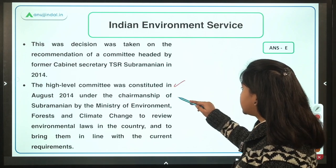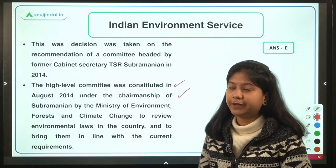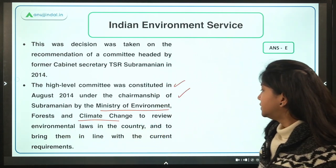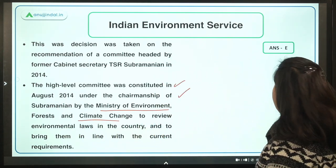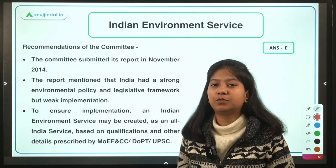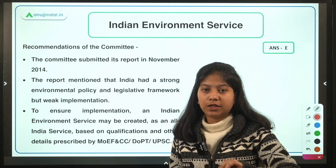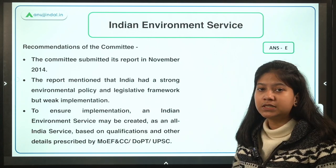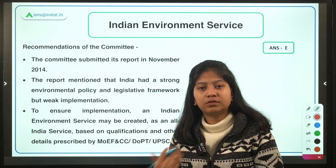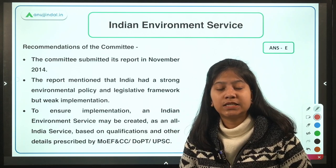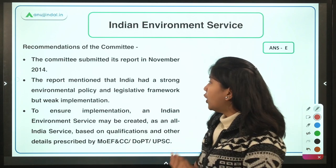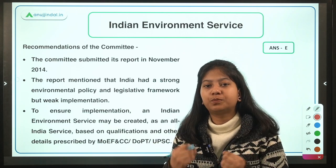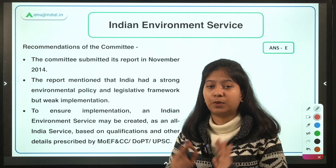The TSR Subramanian Committee was created in 2014 by the Ministry of Environment, Forest and Climate Change to review environmental laws and suggest ways to better implement them. For exam purposes, you should prepare this committee from all dimensions: the year it was formed, its task, and the recommendations it gave — any of these could appear as a question.